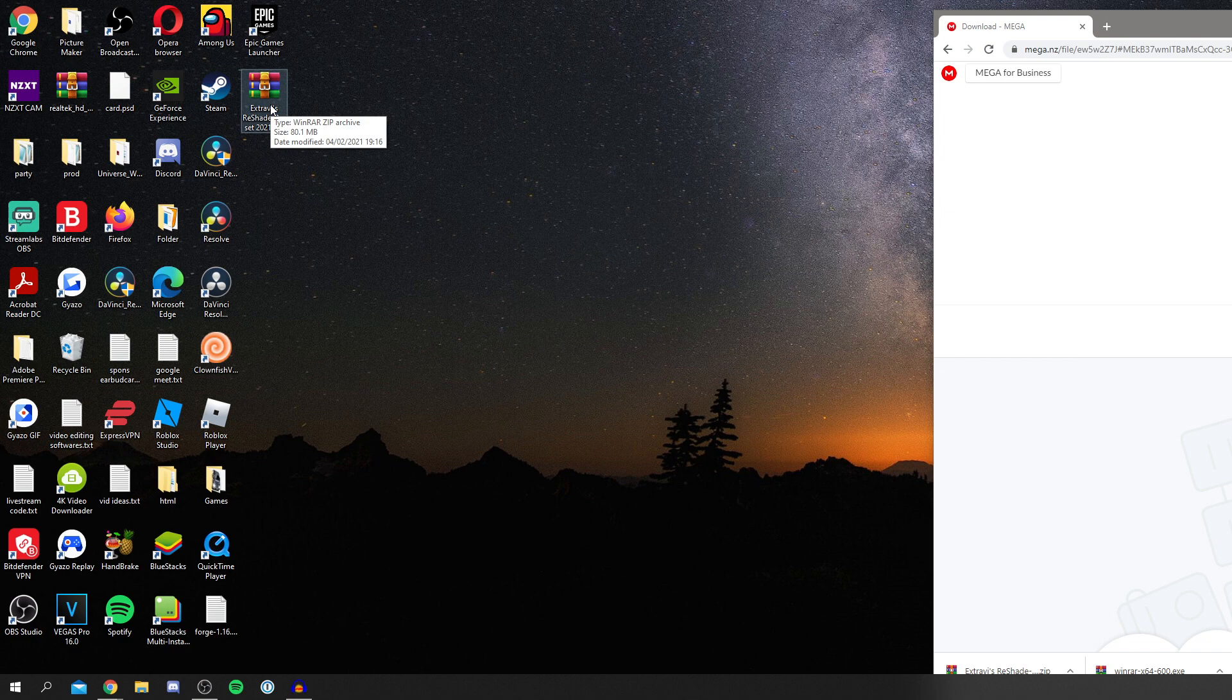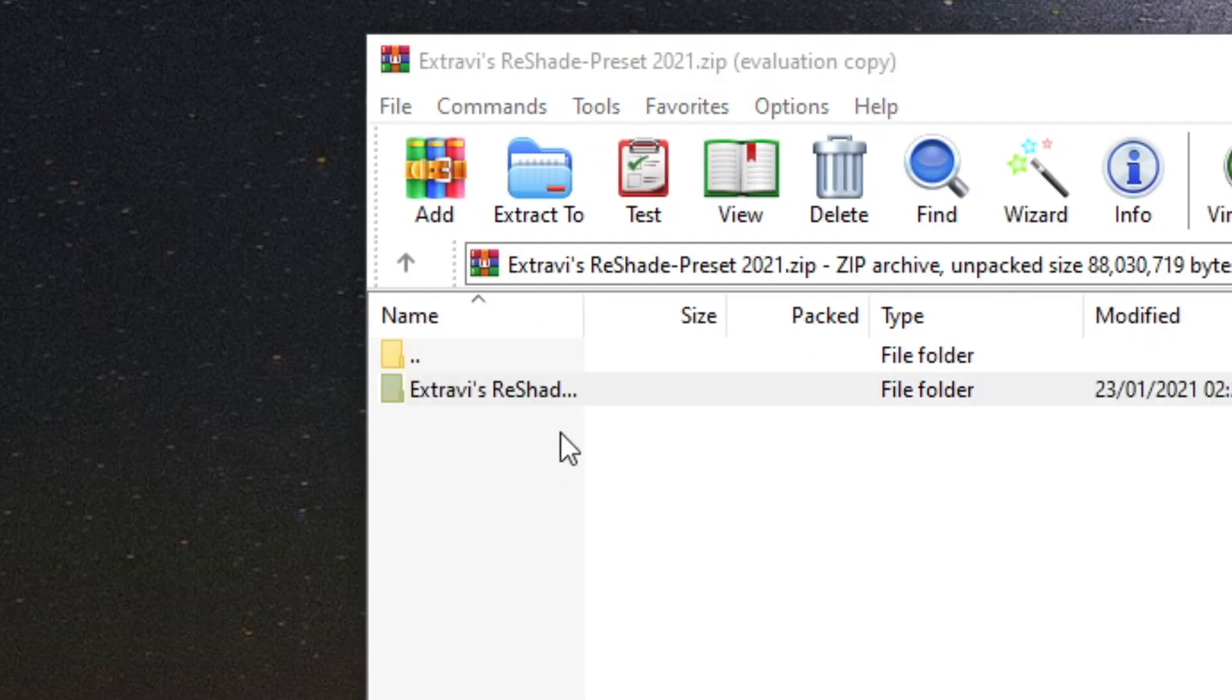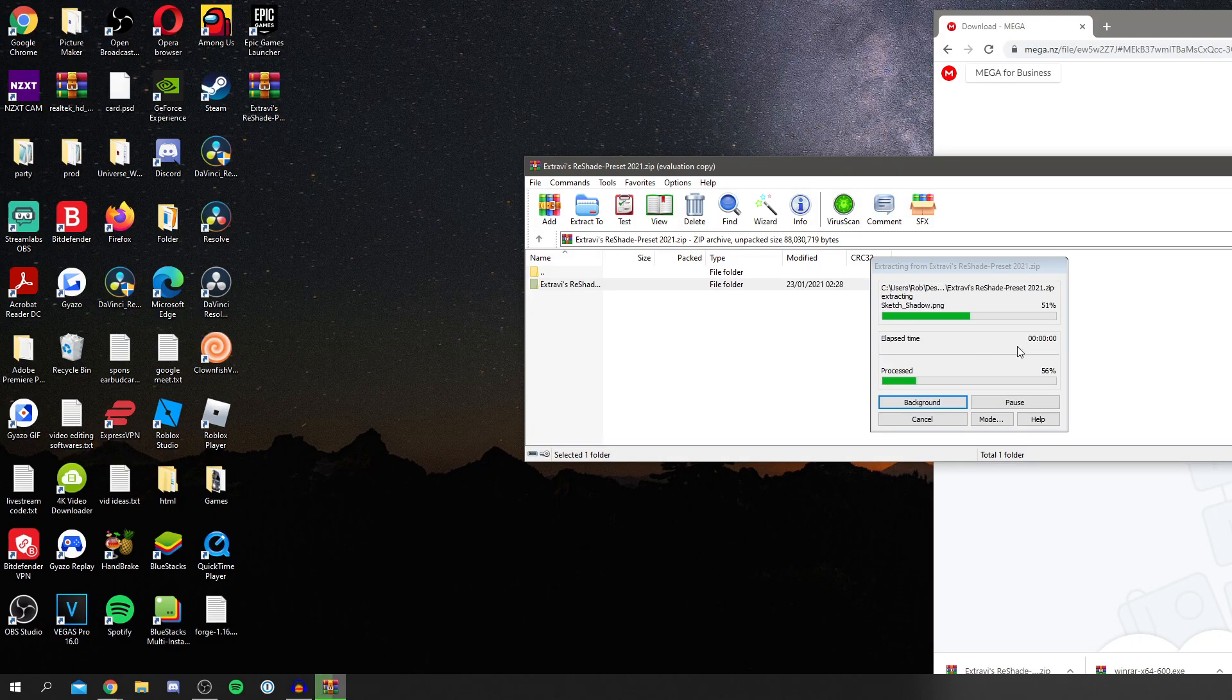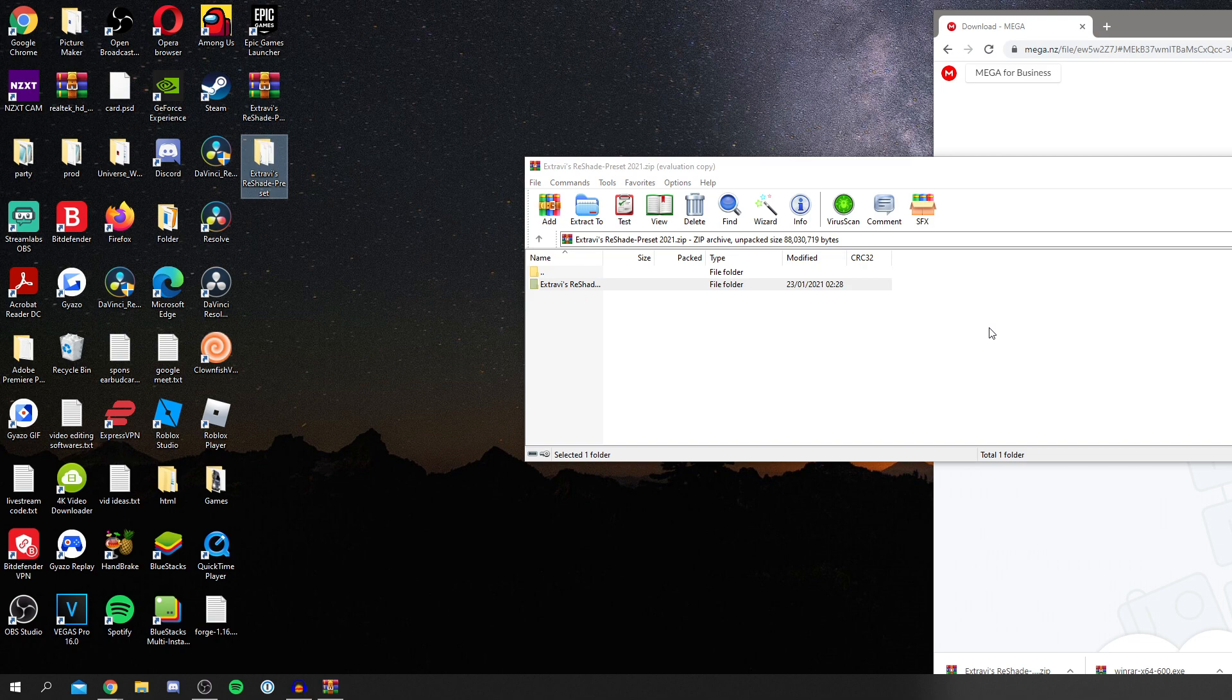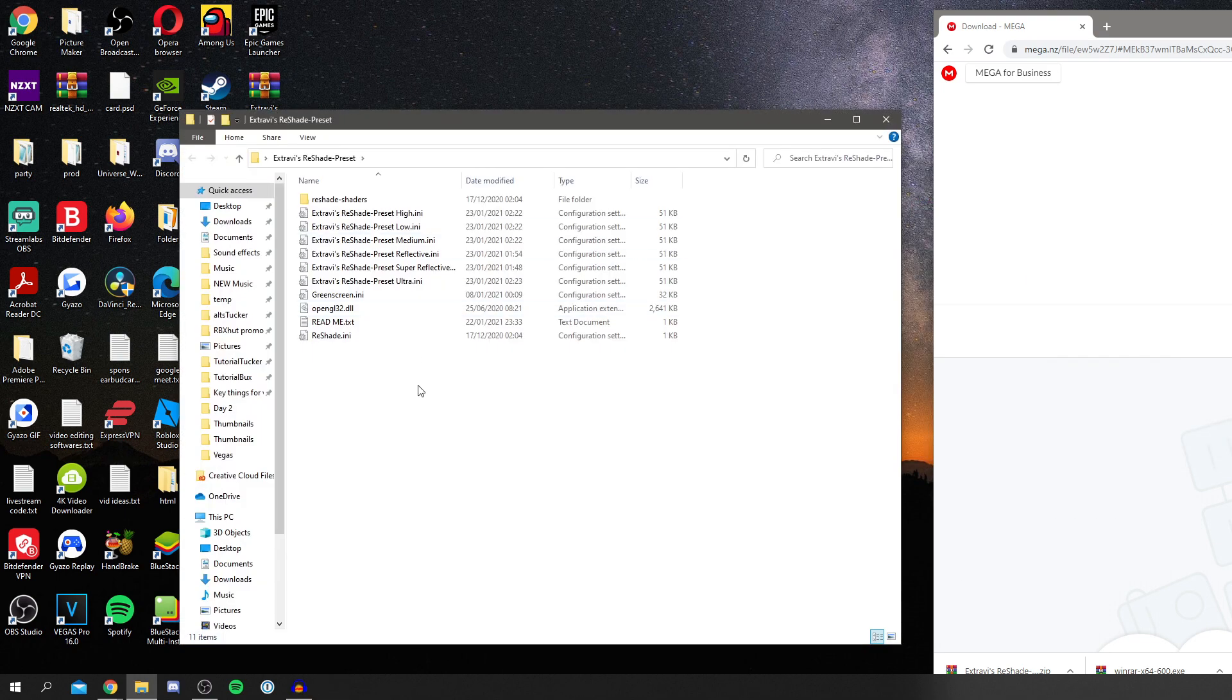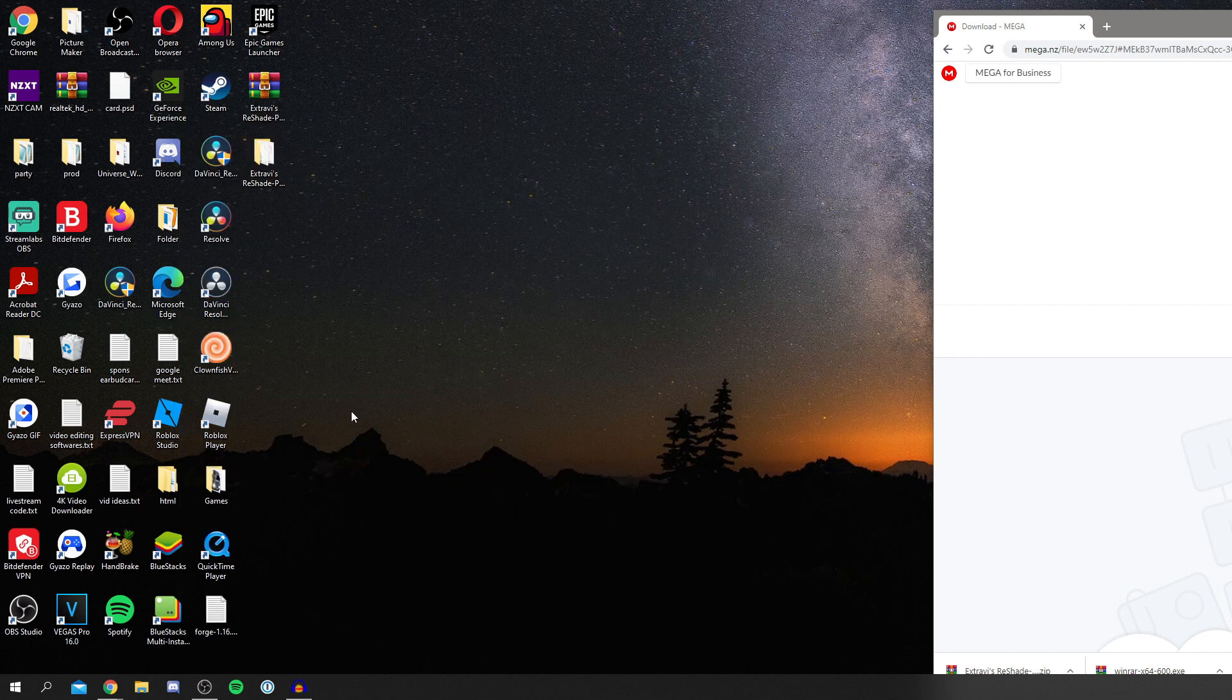Now because this is a zip file we need to unzip it. Double click on it and then grab your file here and simply drag the Xtravi ReShade preset out of the file and then put it below it. Now it's going to extract it and then we can double click it. Now it's going to open up. As you can see, this is everything you need right here and we can now get into the next step.